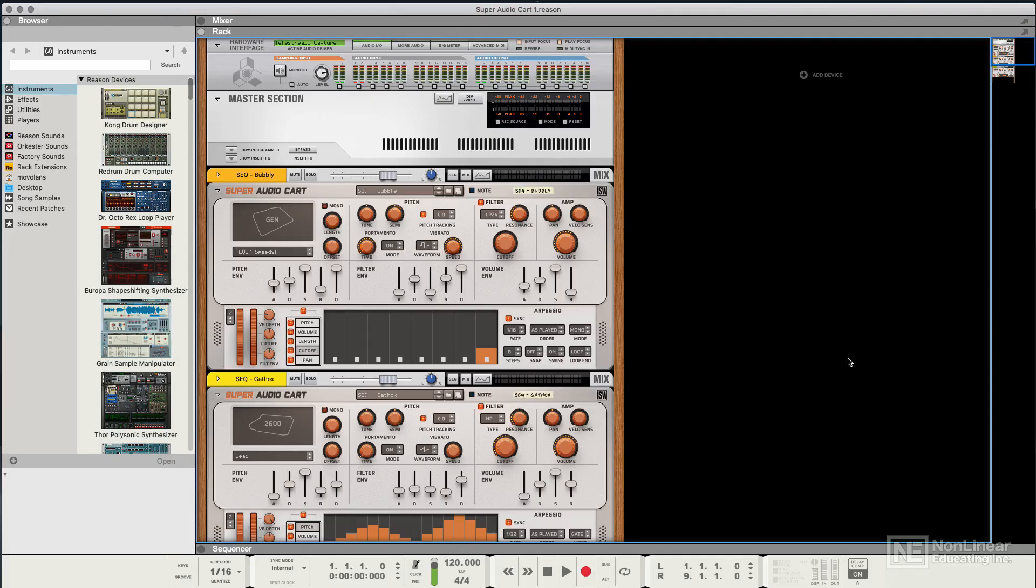Now we're looking at Super Audio Cart from Impact Soundworks, and this is a really interesting synthesizer. Well, possibly a rompler with a synth engine, but either way, it's a great instrument.